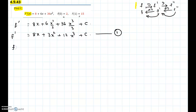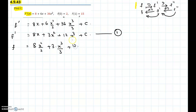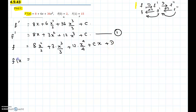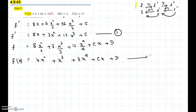We take the anti-derivative of f prime to get f. The anti-derivative of 8x is 8 times x squared over 2. The anti-derivative of 3x squared is 3 times x cubed over 3. The anti-derivative of 12x cubed is 12 times x to the power 4 over 4. C is a constant, so its anti-derivative is Cx. There will be another constant — use a different one. Reducing: f of x equals 4x squared plus x cubed plus 3x to the power 4 plus Cx plus D.